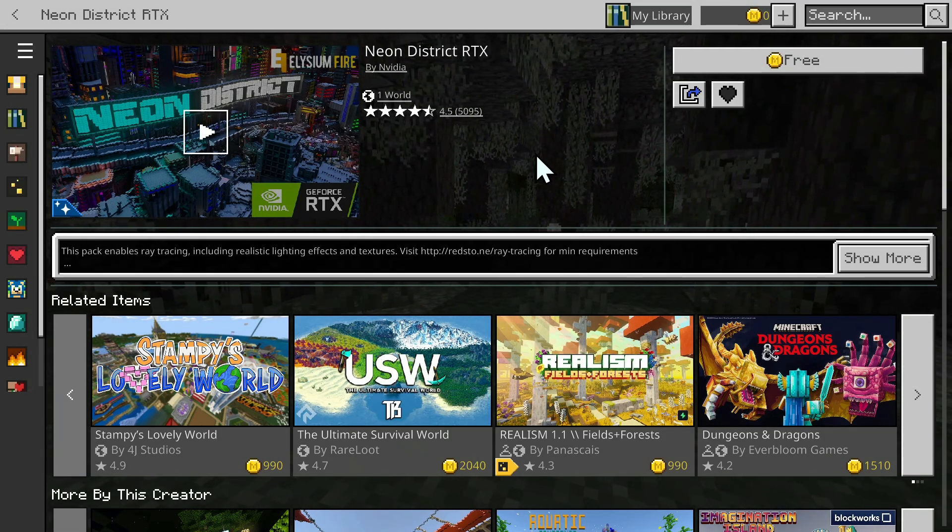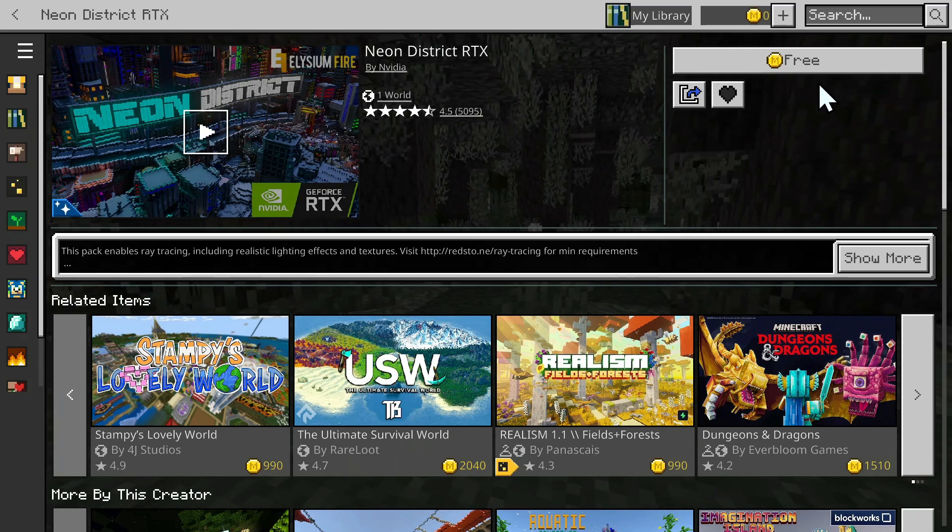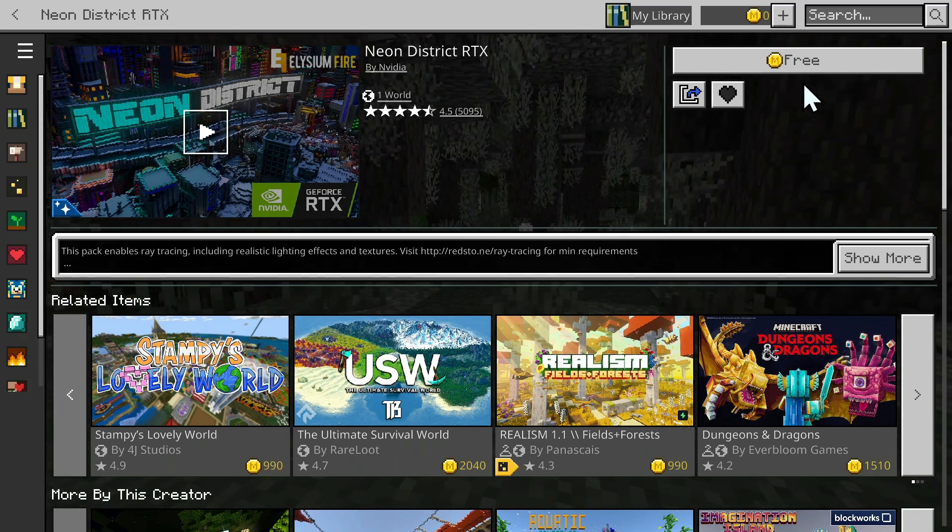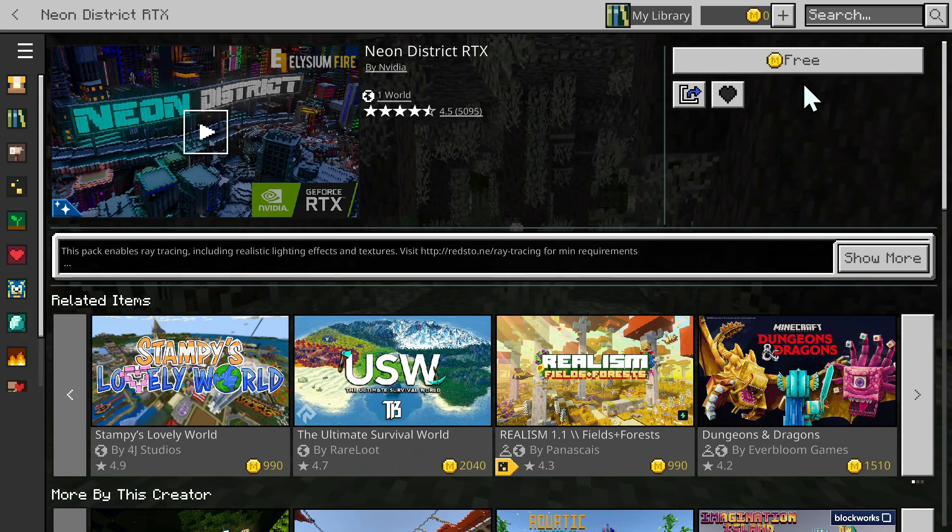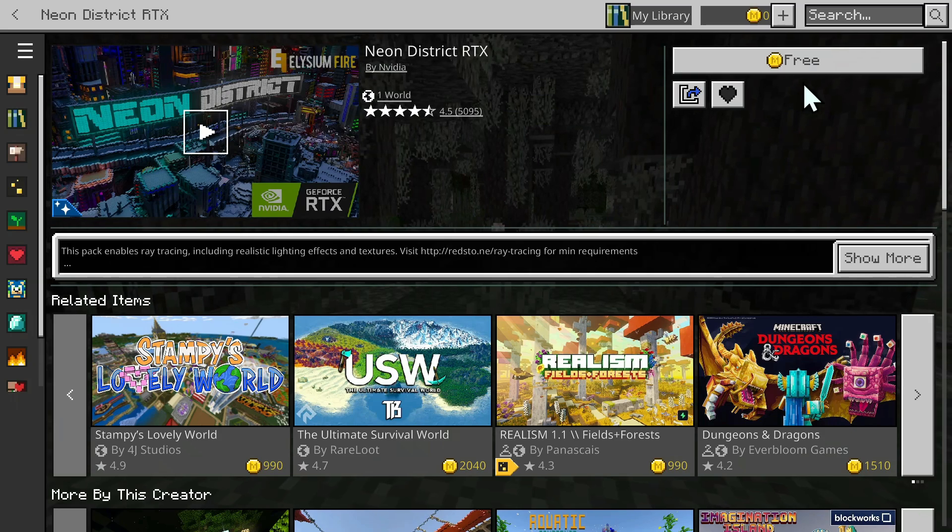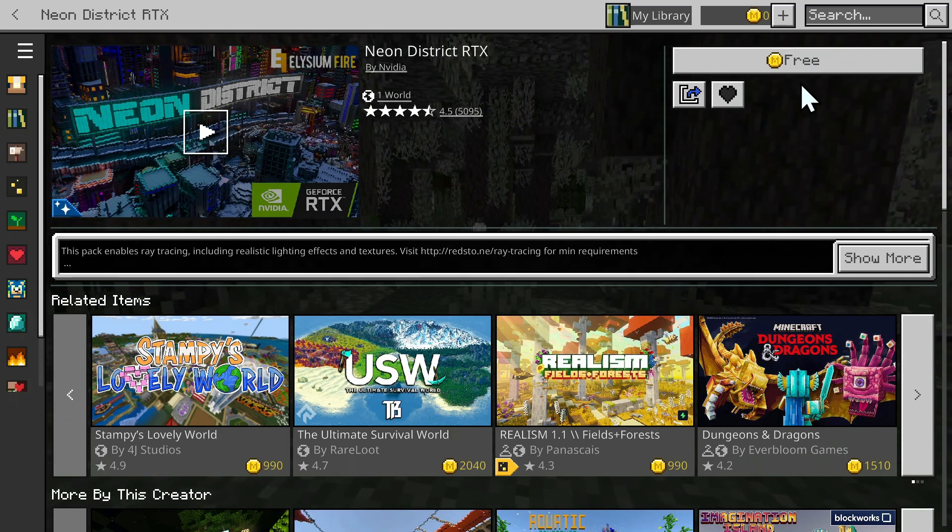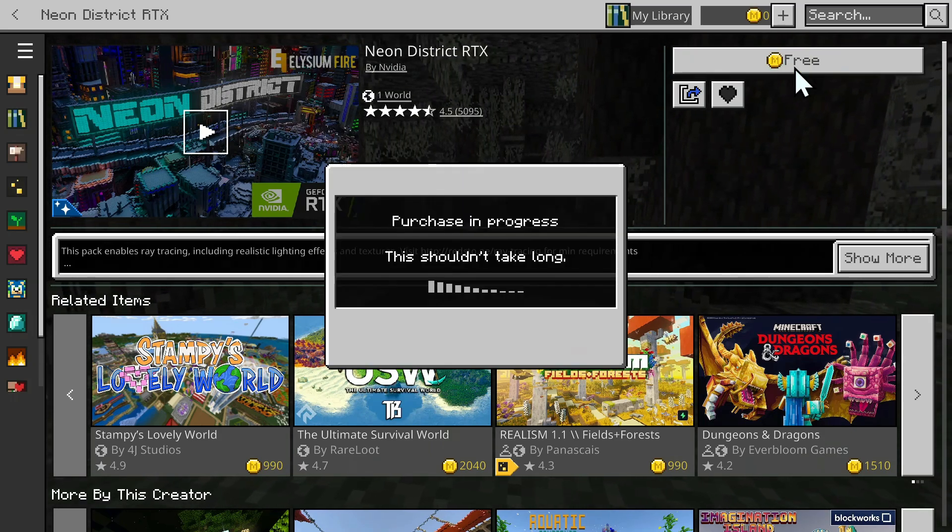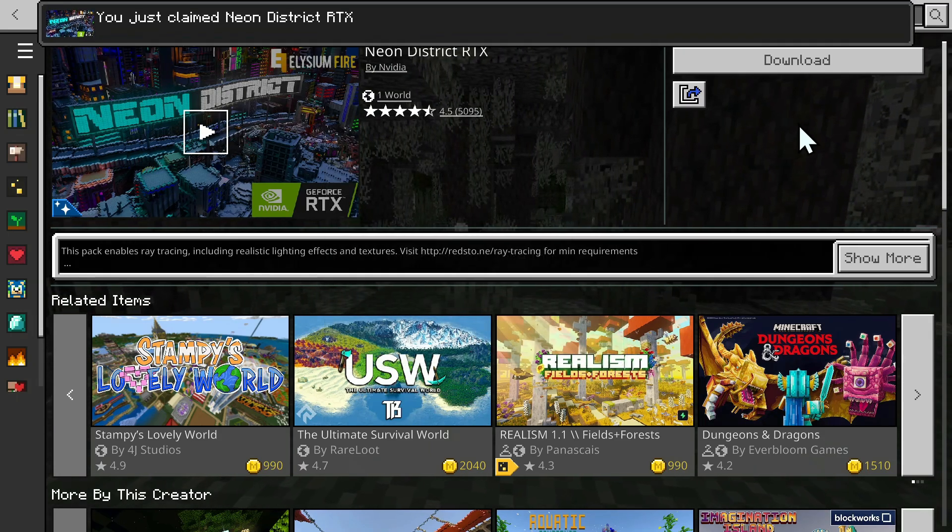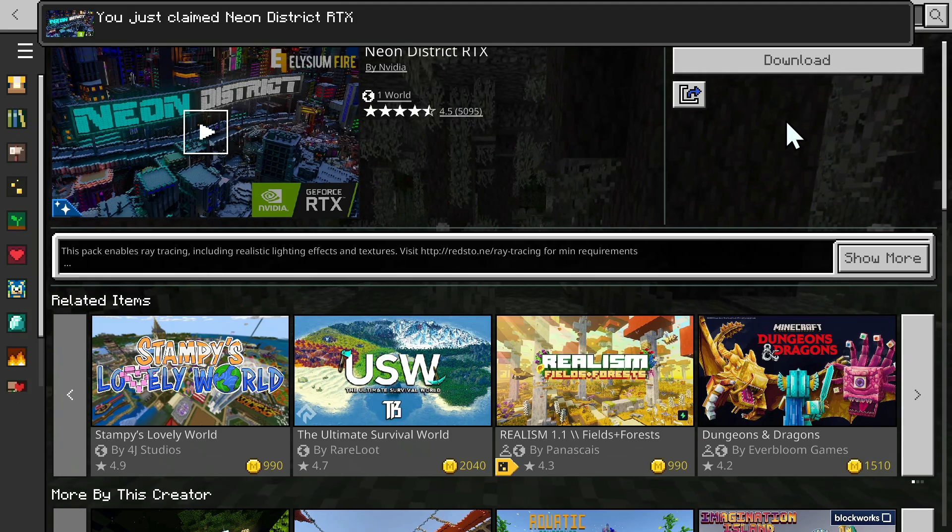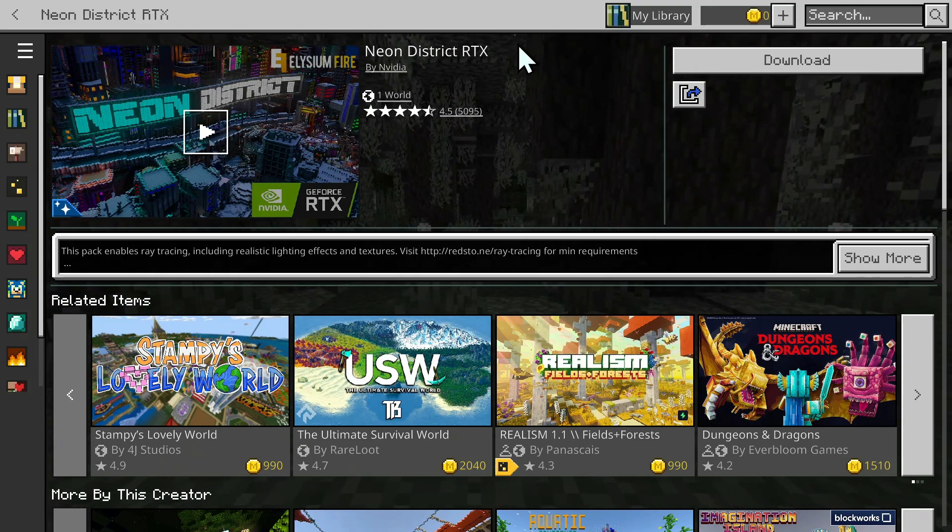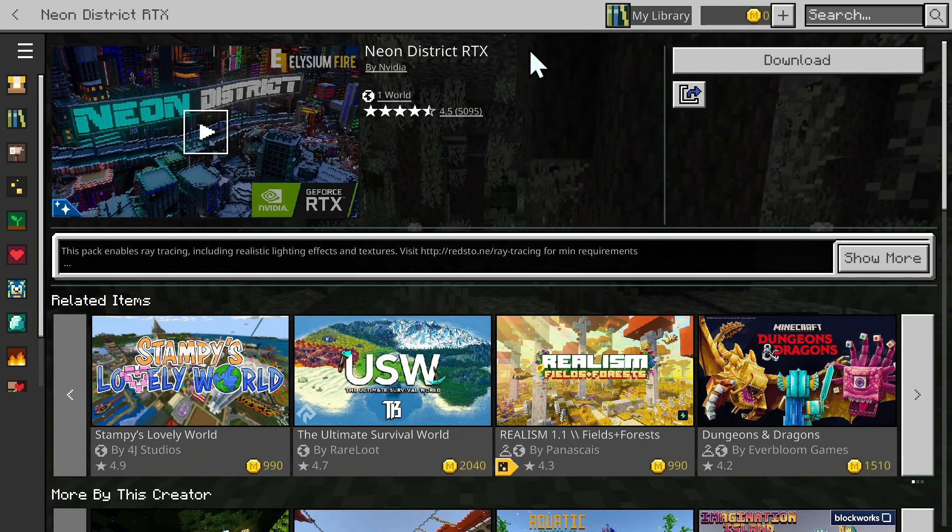All you want to do here is simply click the Free button. All the RTX packs I use are technically free, so all you have to do is simply click Free right here. And now it says you just claimed Neon District RTX, or whatever pack you have decided.